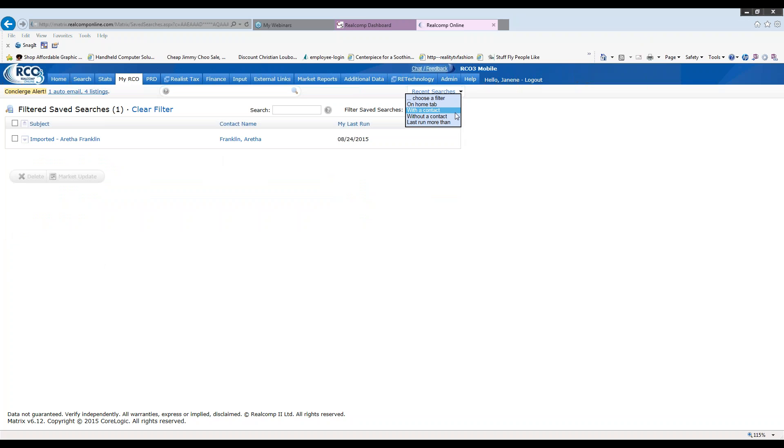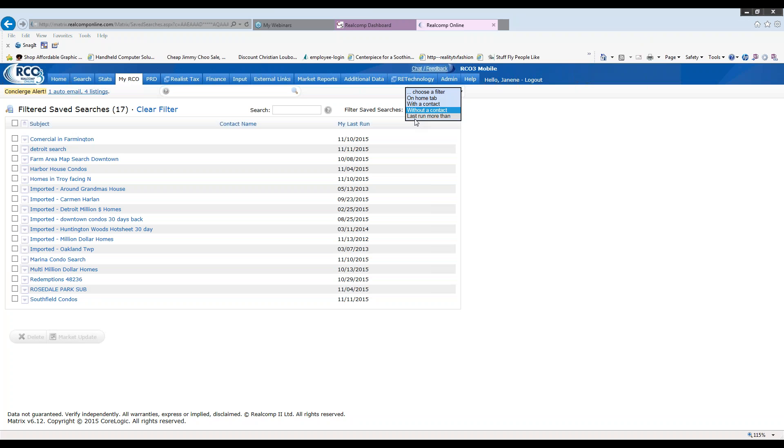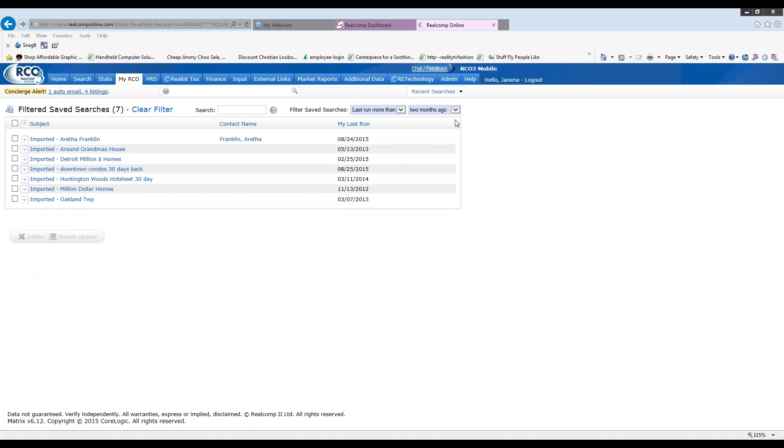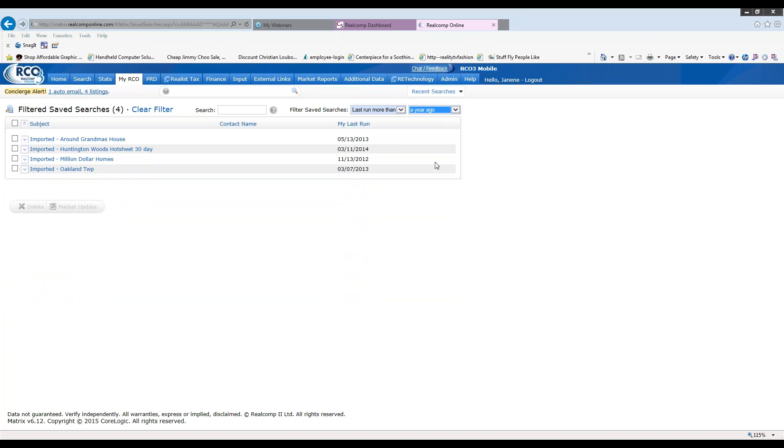If I click the down arrow, here are all of the searches I have without contacts. They're probably just for me. My farm area are different areas that I'm keeping an eye on. If I click the down arrow once again, I can now click on the searches with the last run more than one month ago, two months ago, three months ago, six months ago, and up to a year ago. So it lets me know the last time I ran any of these searches. So a year ago, as you can see by the dates here under my last run, these are the searches I have not run since a year ago.